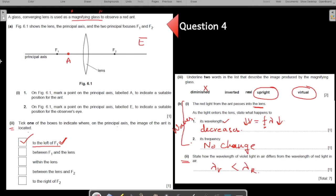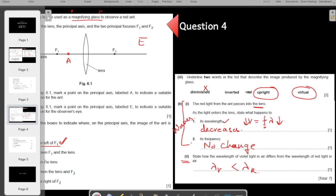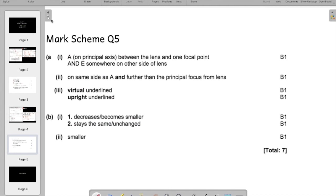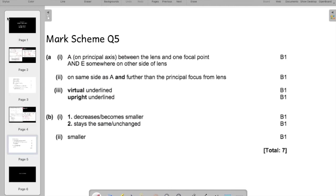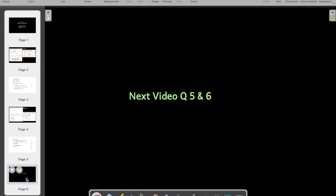Let me show you the mark scheme so you understand how the marking is done. Tally your answers. In the next video we will be taking up questions number 5 and 6. Thanks.